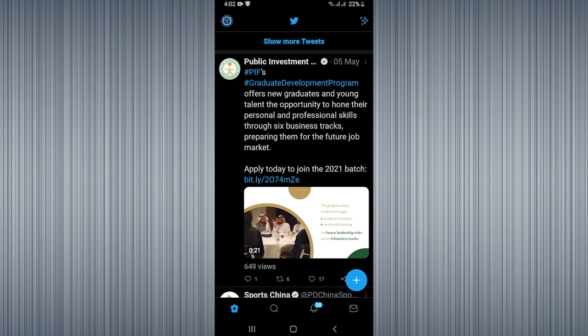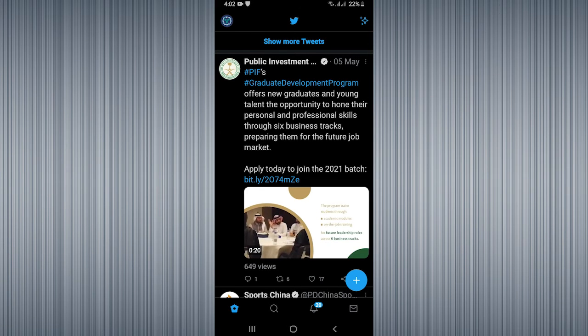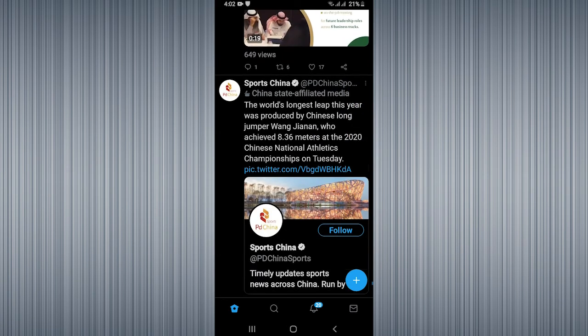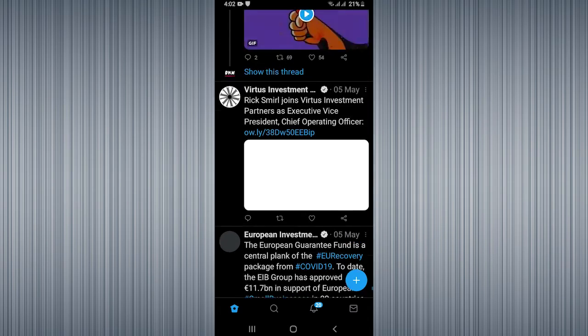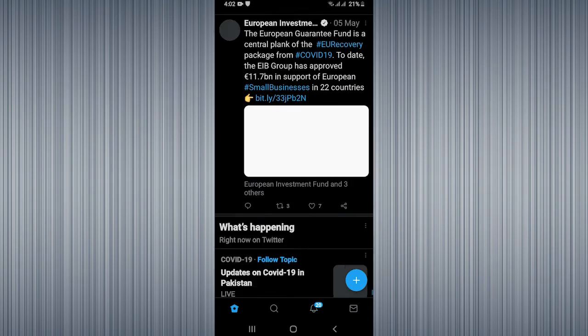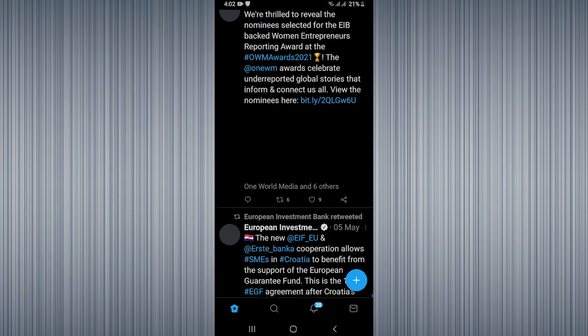Now you can see dark mode is enabled on Twitter. So you are going to use Twitter in dark mode.